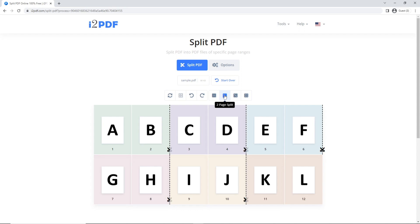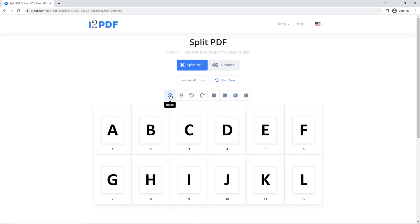You can also customize the number of pages you want in a PDF manually. To do that, click on Reset and choose the number of pages you want in your first PDF. I'll choose pages 1, 2 and 3, so I will click on page number 3.